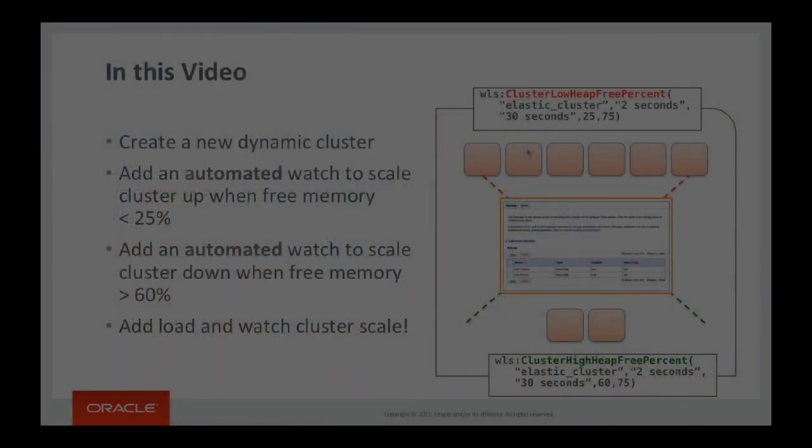In this particular video I'm going to demonstrate how we can scale a cluster up and down using these elastic scalability features in a truly automated manner.